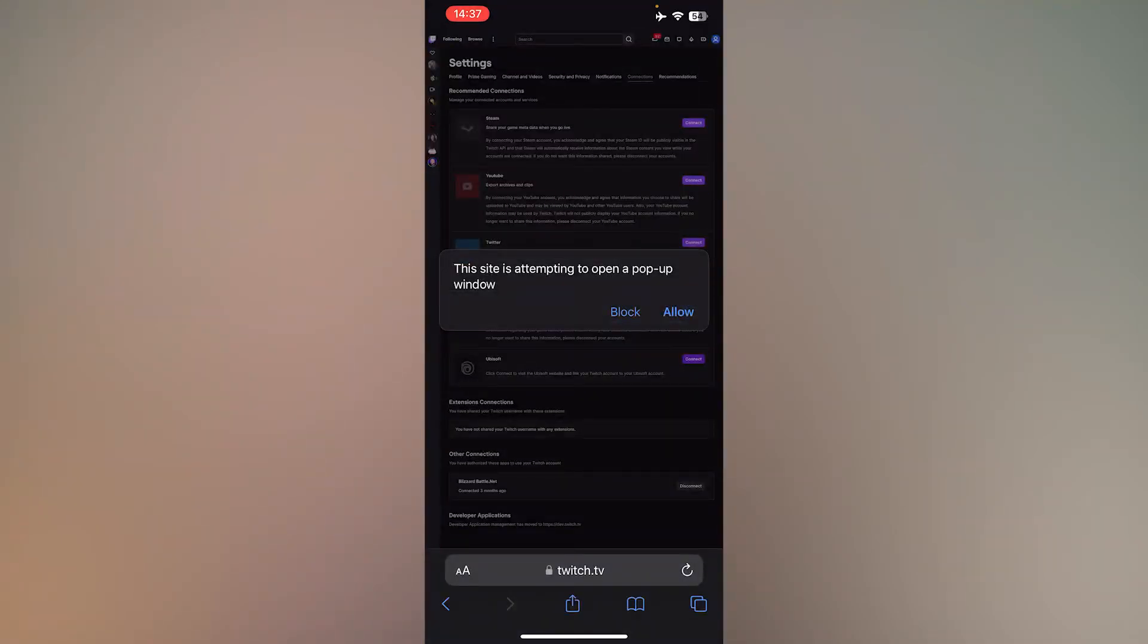Then, press allow when it says this site is attempting to open a popup window.